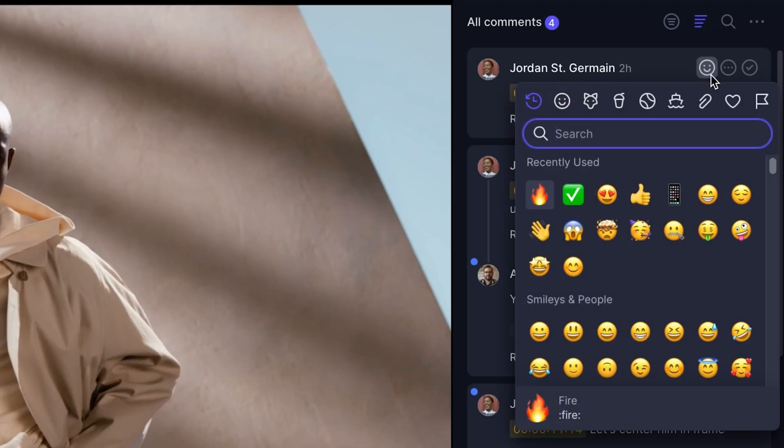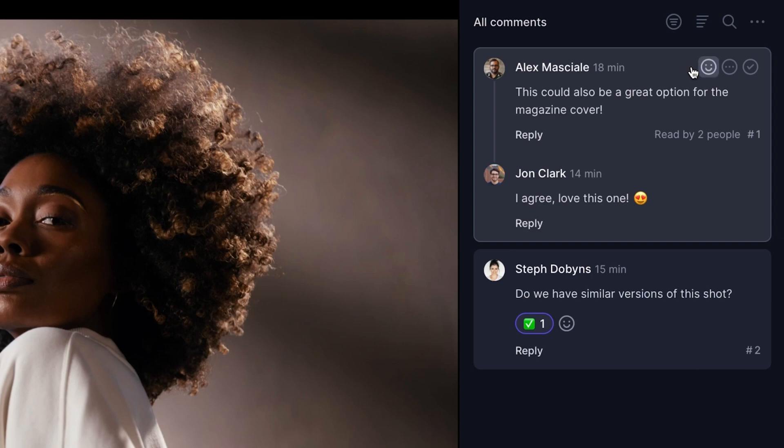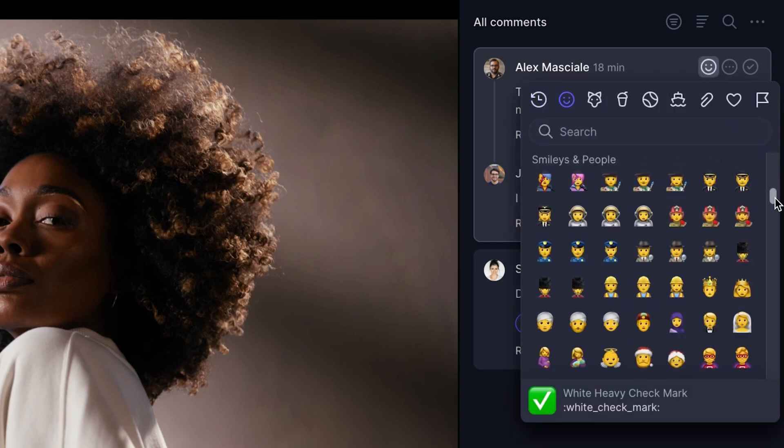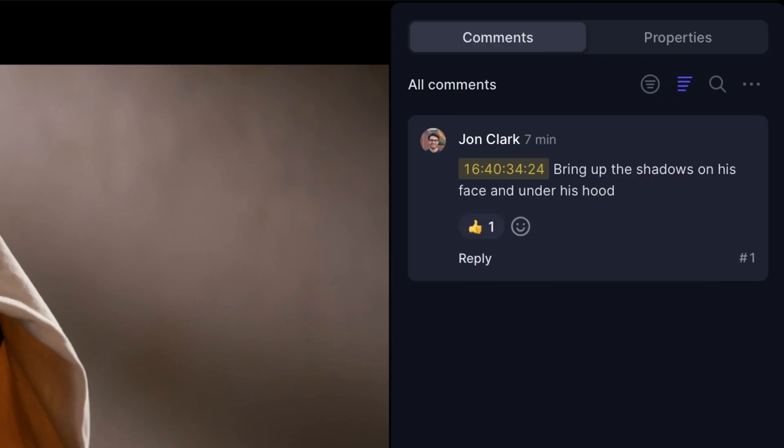And when words and attachments just aren't enough to express your thoughts, a simple emoji might do the trick. Reacting to comments with an emoji is a quick and fun new way to respond to feedback from your collaborators.